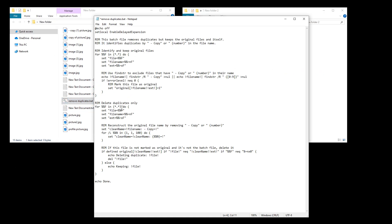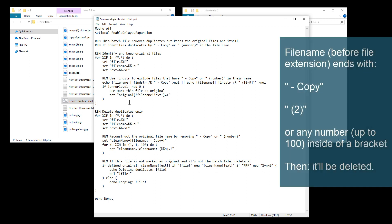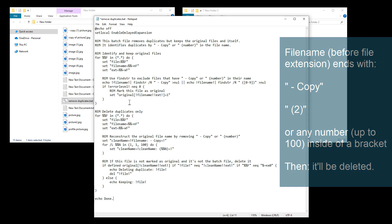So what this code essentially does is it looks for any files that end with copy or with a number inside of a bracket at the end of the file name. And if a file has this at the end of the file name, then it will be deleted.